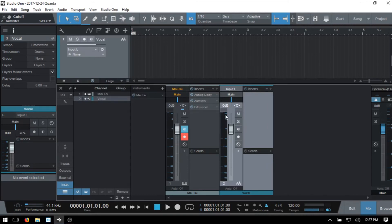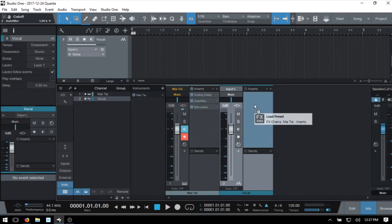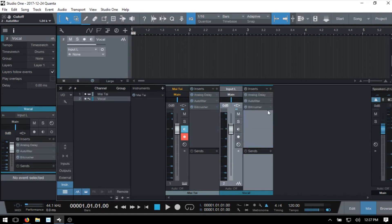If we'd like to copy an entire effects chain, then we can just click on the inserts up above here. Notice the hand. I'll grab that and just pull it over to the newly created channel. And we have all of the effects here and any adjustments that we've made copied to the new track.